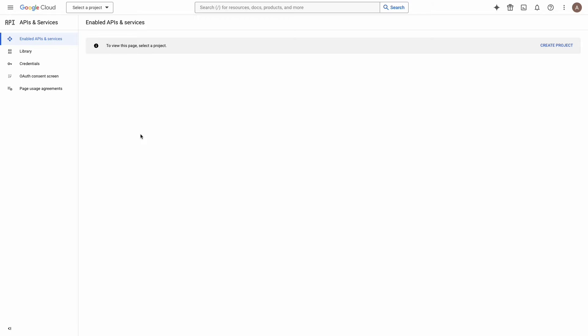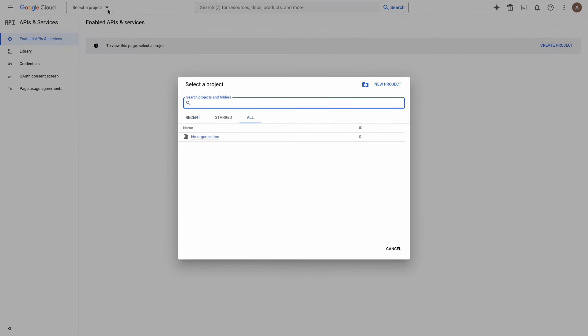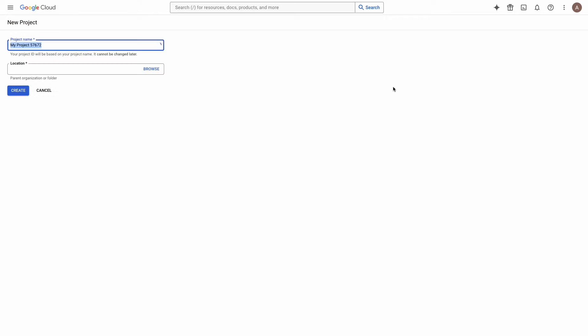Navigate to Google Developer's Console. Link you will find in the description below. From the top bar, click on the button Select a Project. Then, in the window that opens, click on the button New Project.